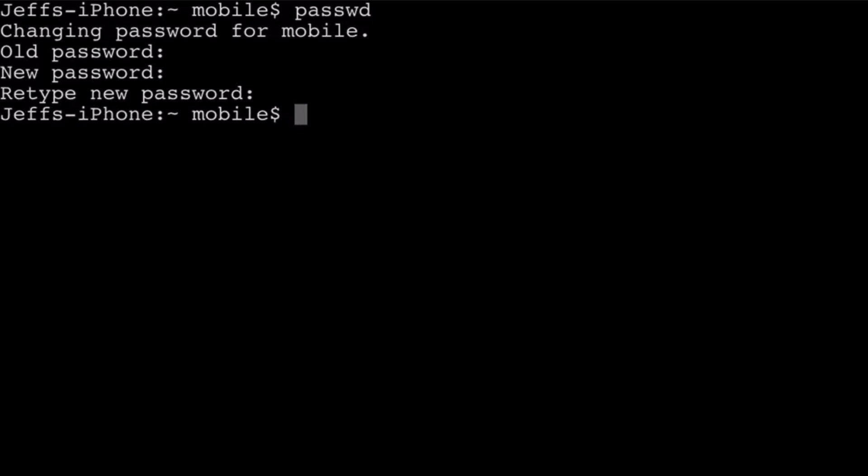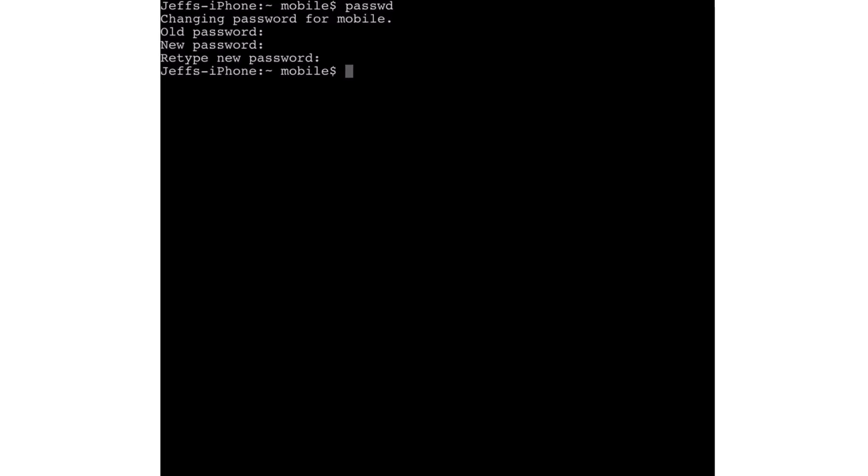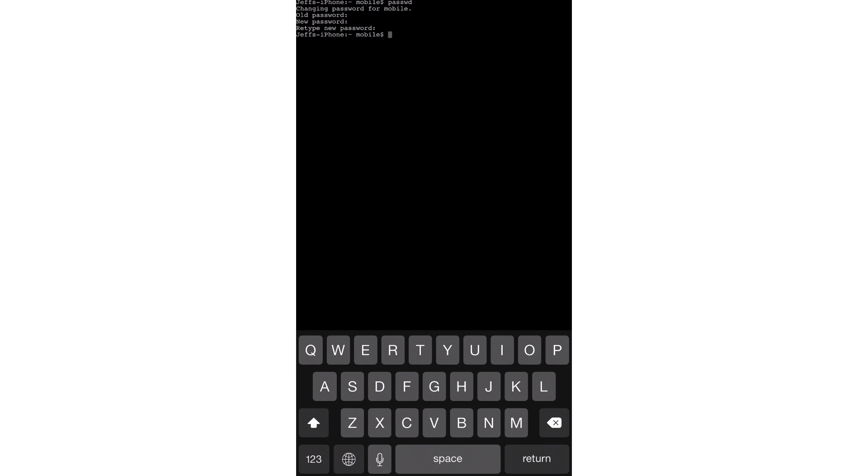All right. So I've changed the password. Well, just changed it to Alpine again. But you would want to change it to something completely different. And that's going to keep your device, well, add another layer of security to your device. So I definitely recommend that you do that, folks.